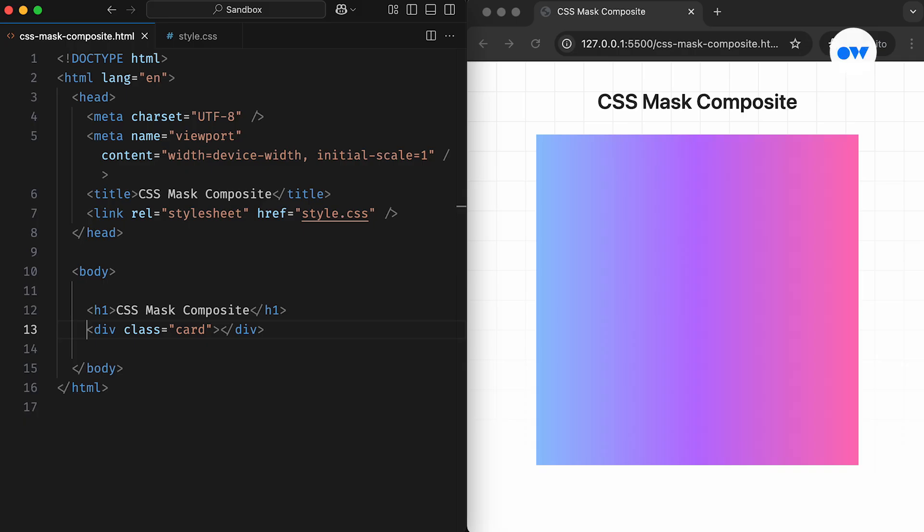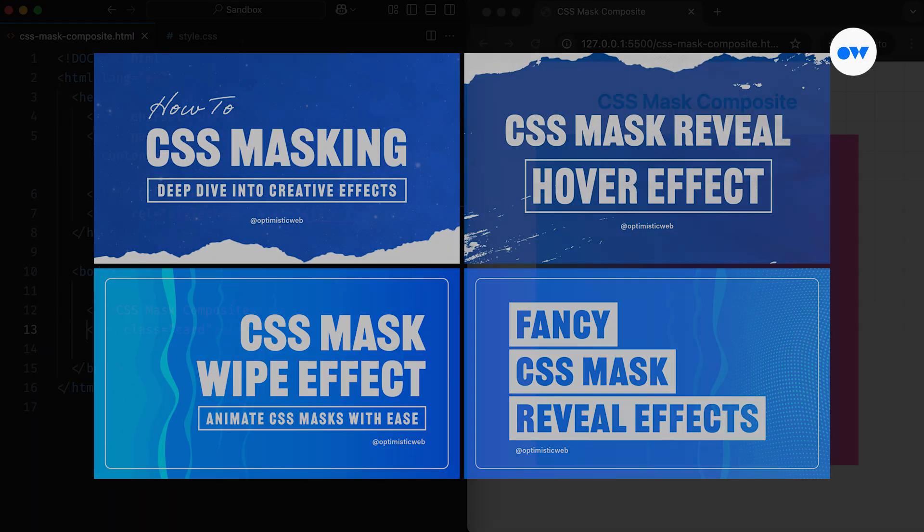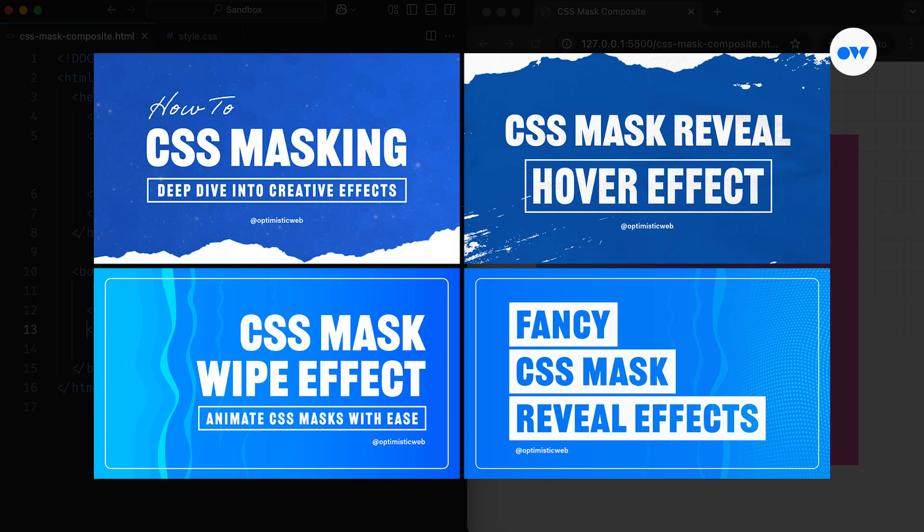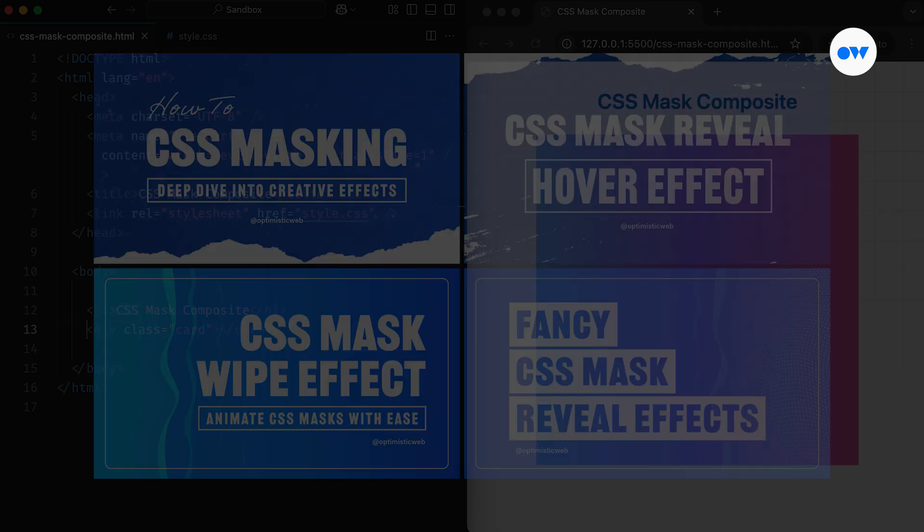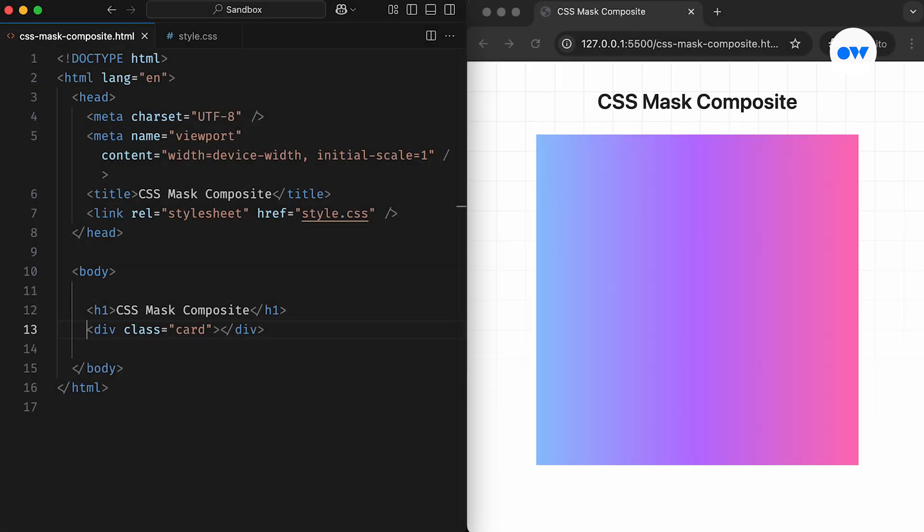If you haven't watched my previous videos on CSS masking, I recommend checking them out to understand the basics and explore different reveal effects. Let's begin with a super simple example to understand how CSS mask compositions work.